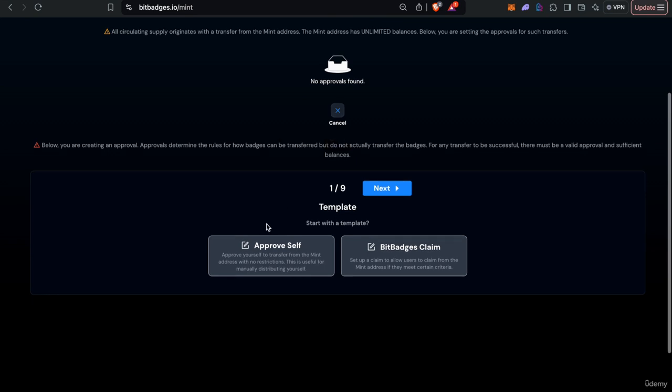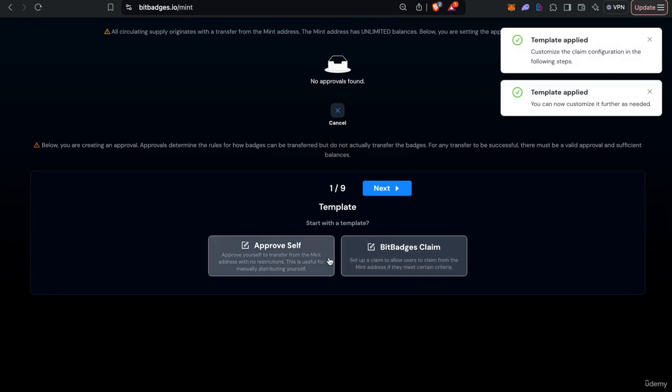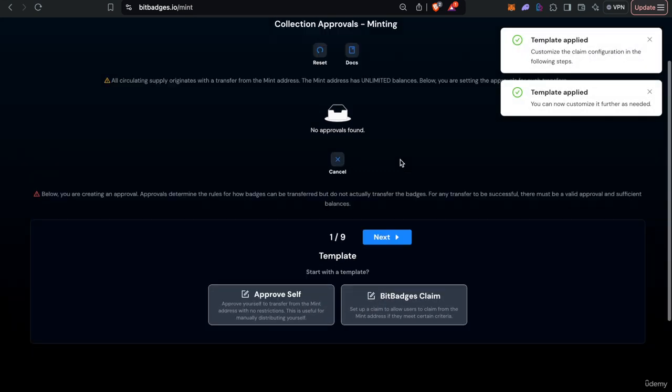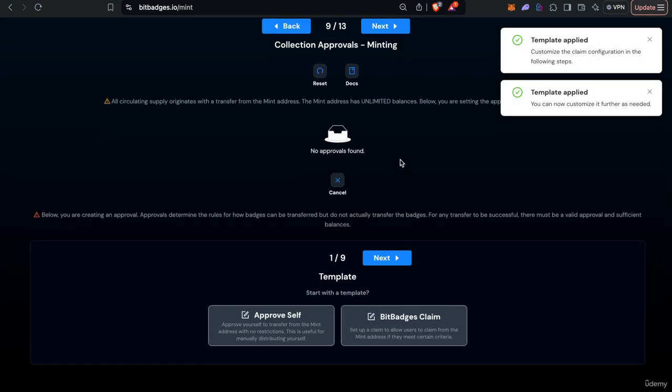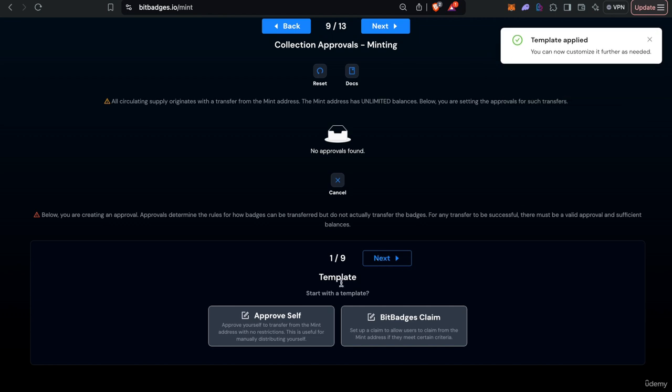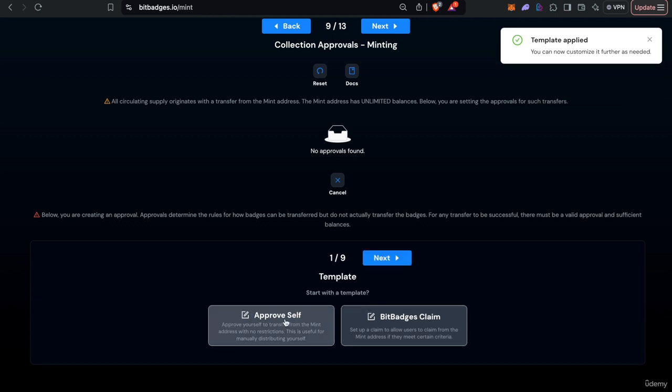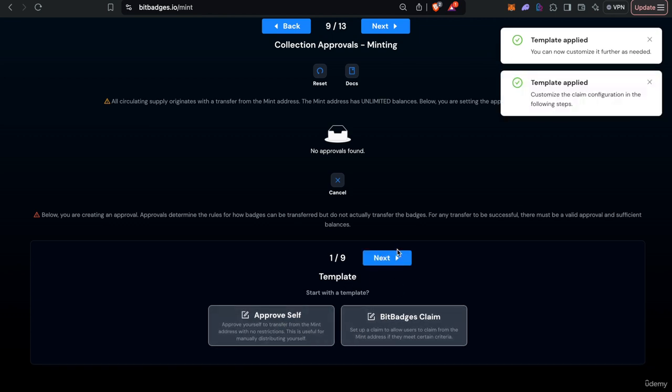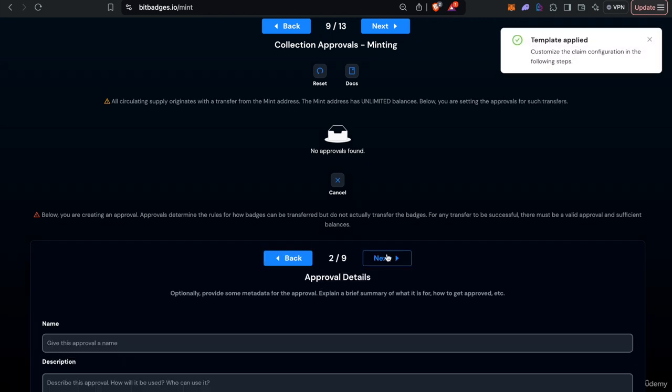So an example with this is that you know for minting you just get walked through this form so you can approve yourself, you can use certain templates, you can set up a BitBadges claim.